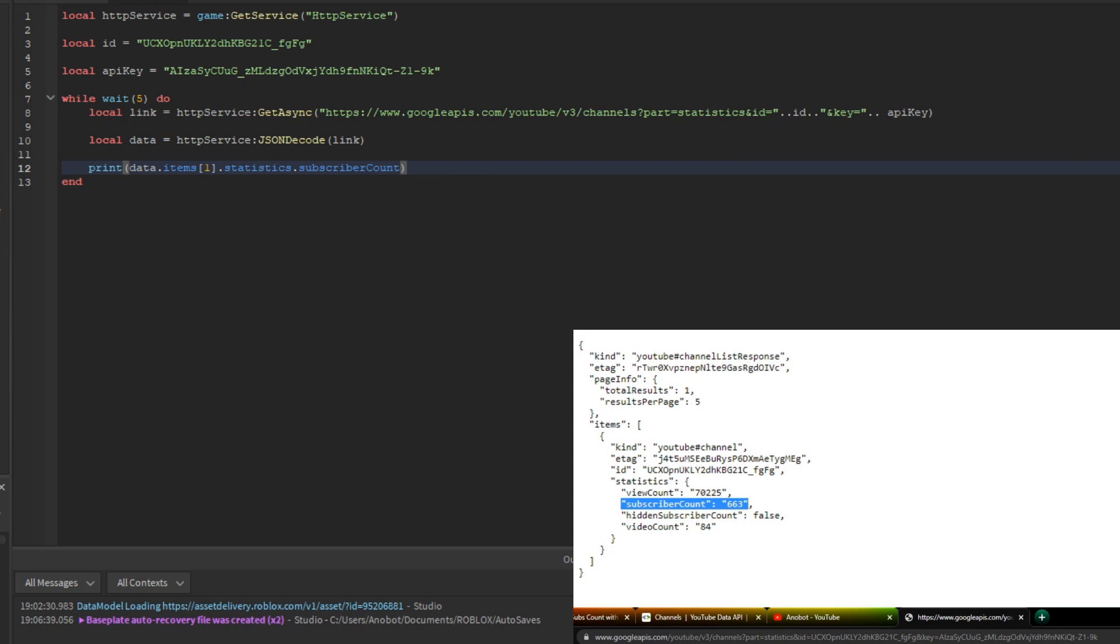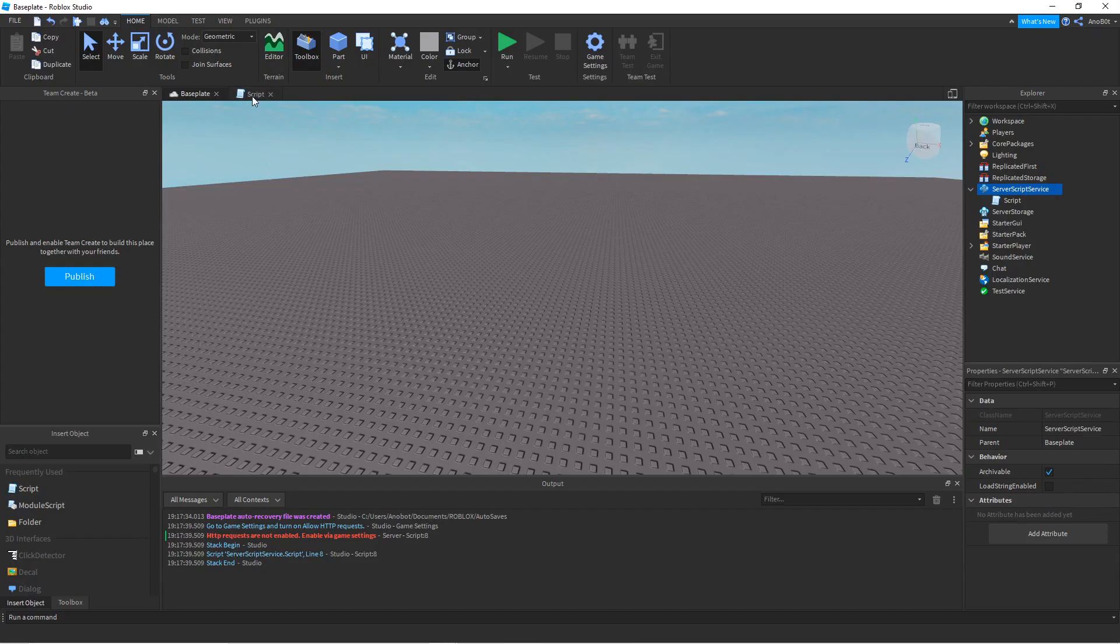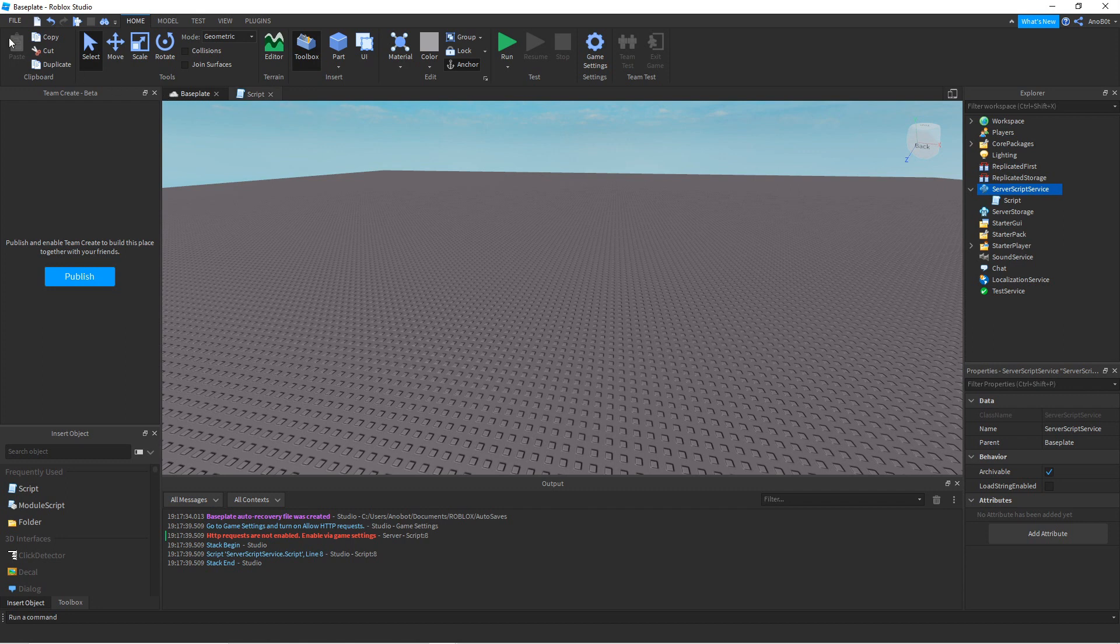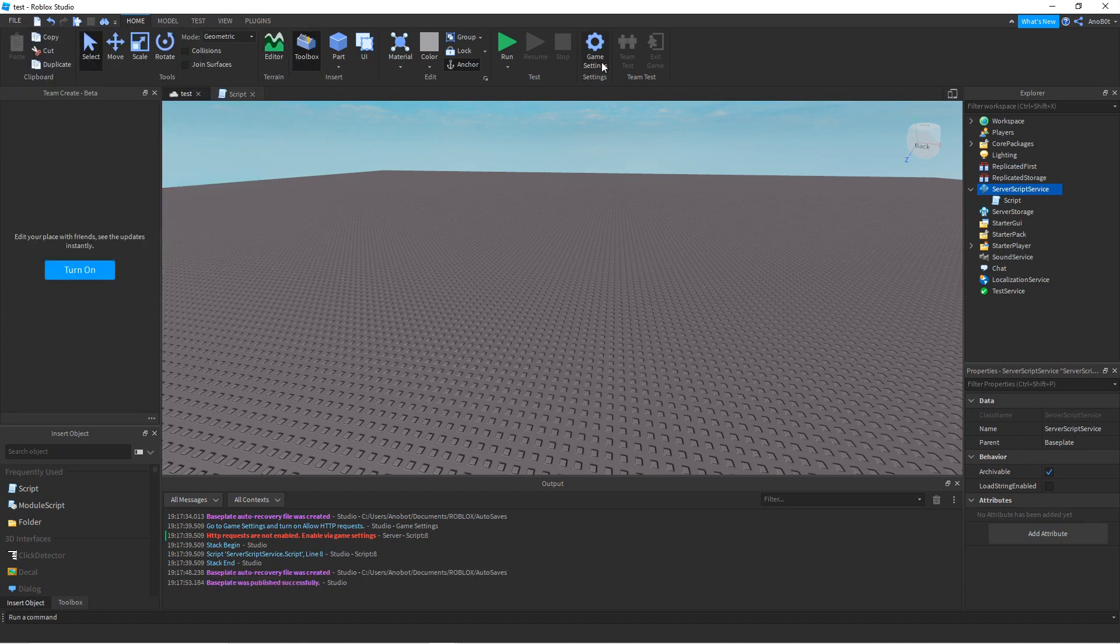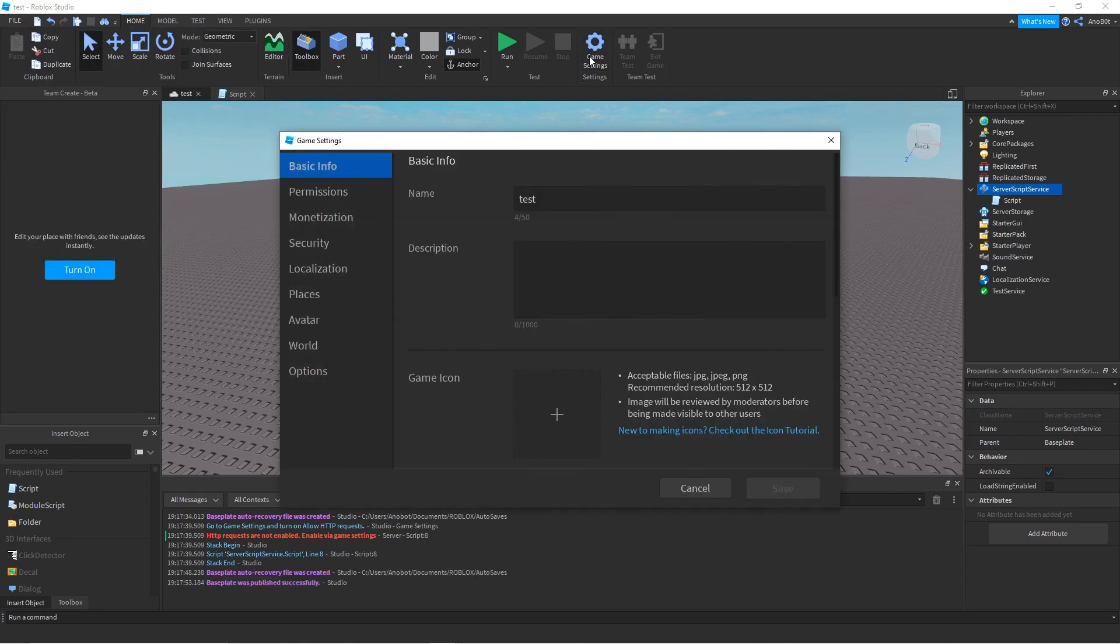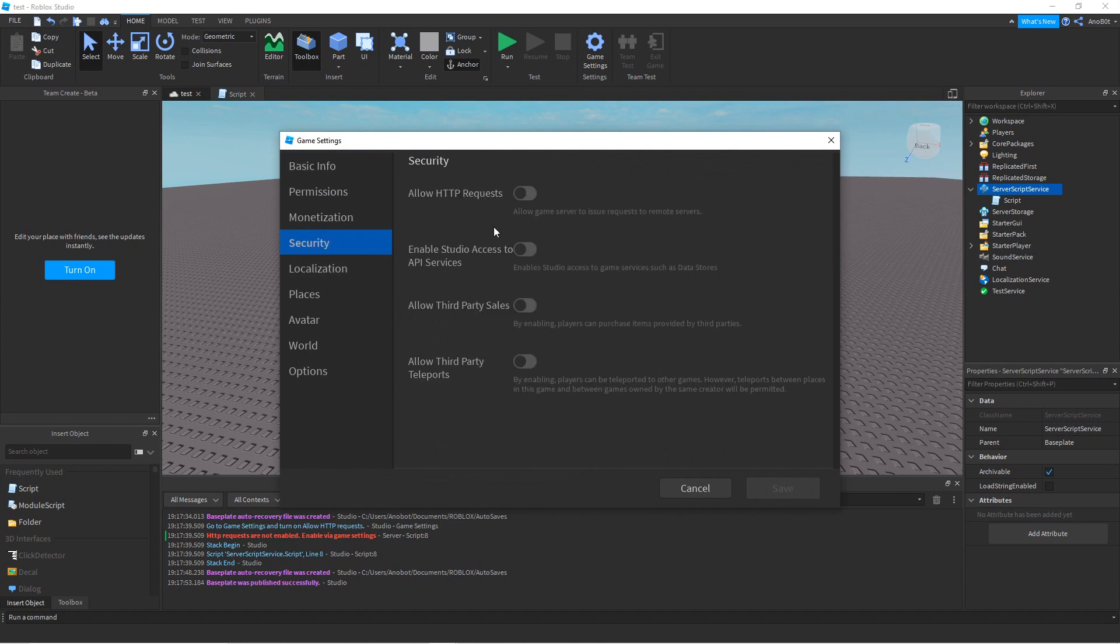Now let's run and execute the code. Wait - before we execute, we need to publish it to Roblox. Then go to Game Settings, go to Security, and enable 'Allow HTTP Requests'. This gives us access to external servers.